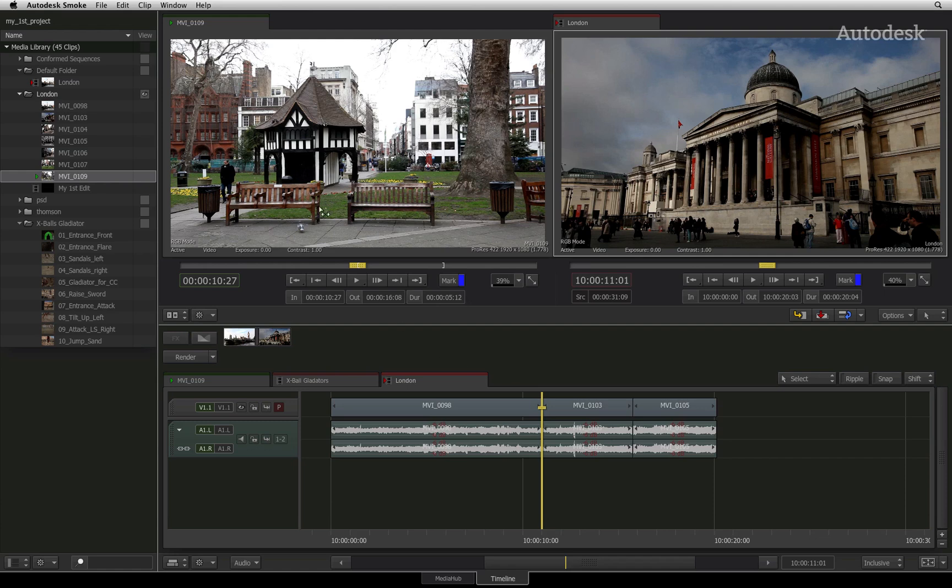I have some media loaded into the source viewer and I want to edit it into the sequence. The sequence consists of a few shots already cut together. At this point, you have a few choices on how to perform the edit.